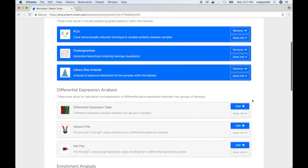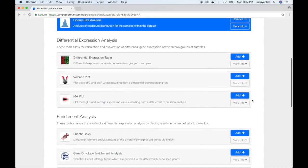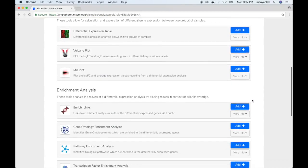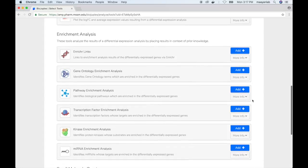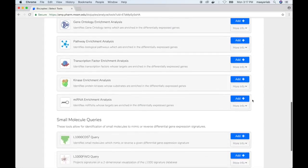Exploratory data analysis, differential expression analysis, enrichment analysis, and small molecule queries.